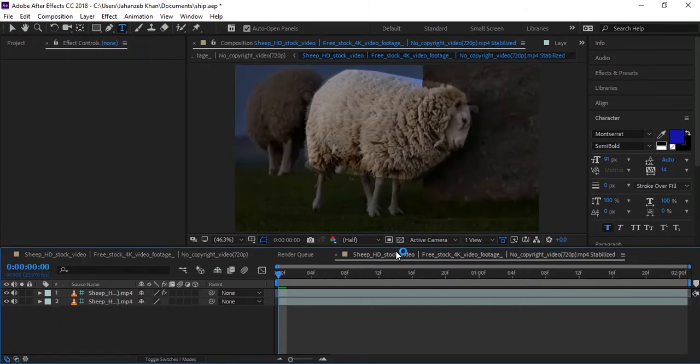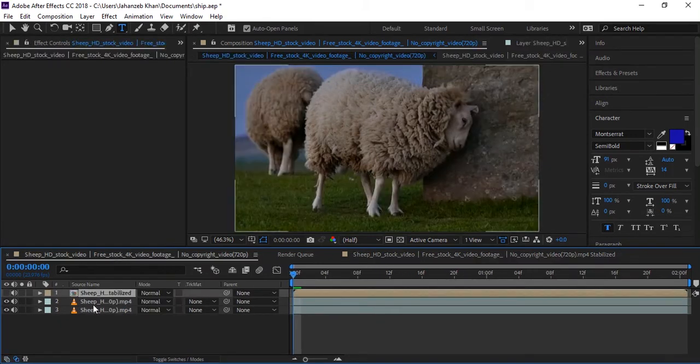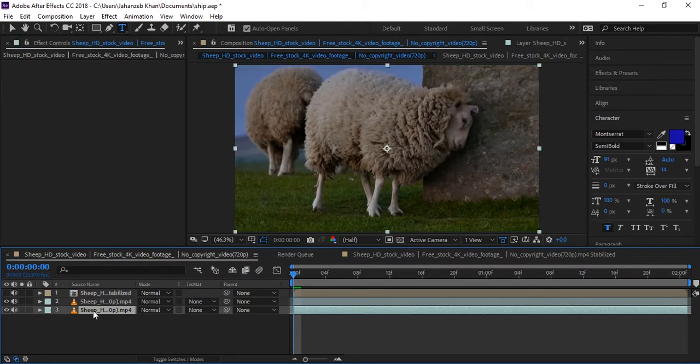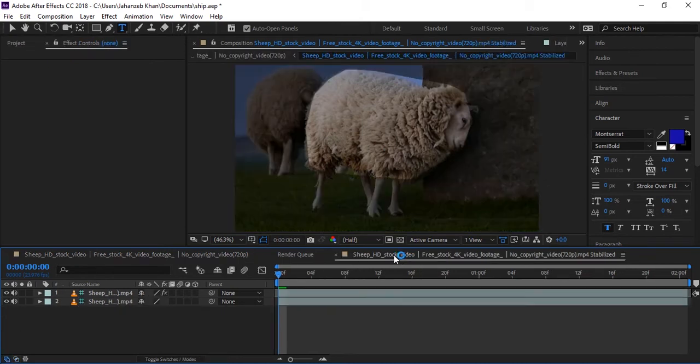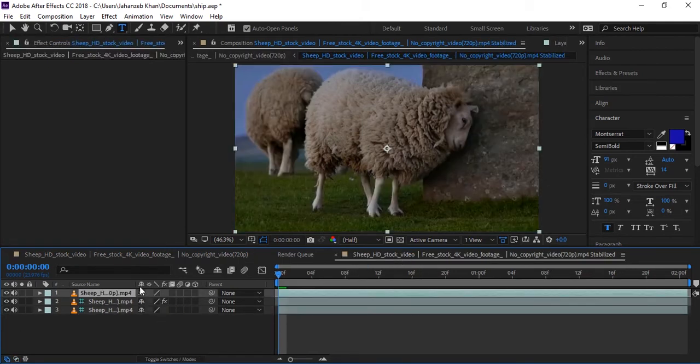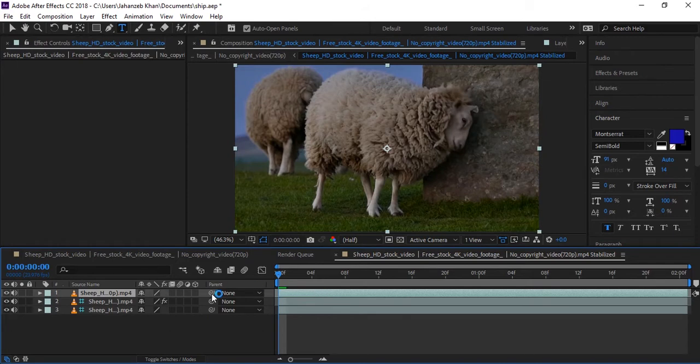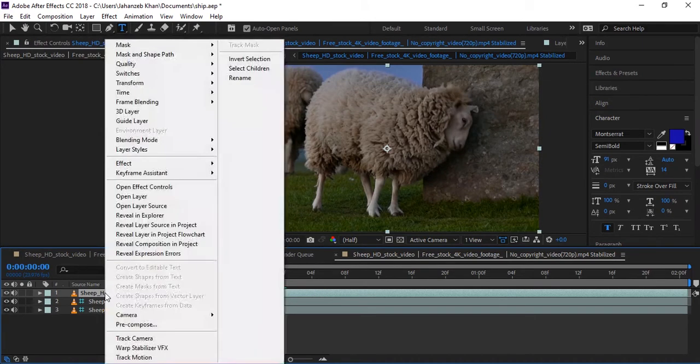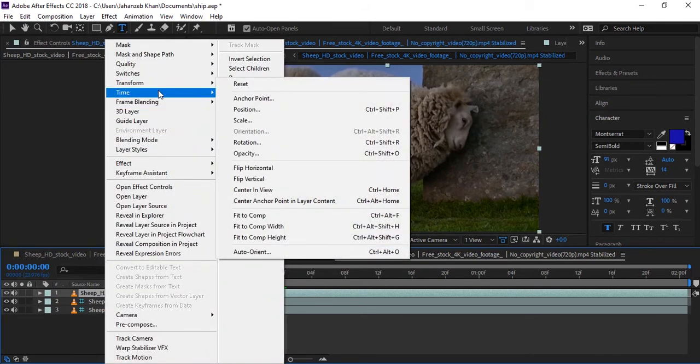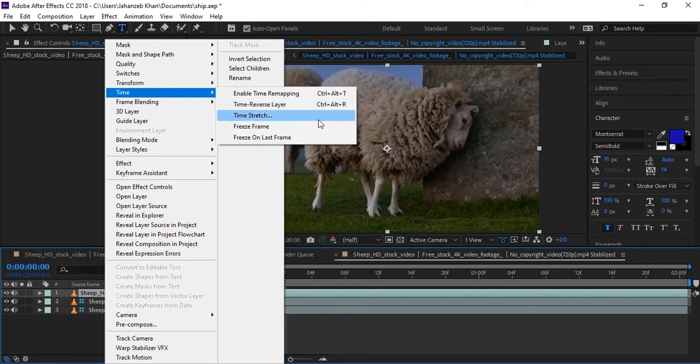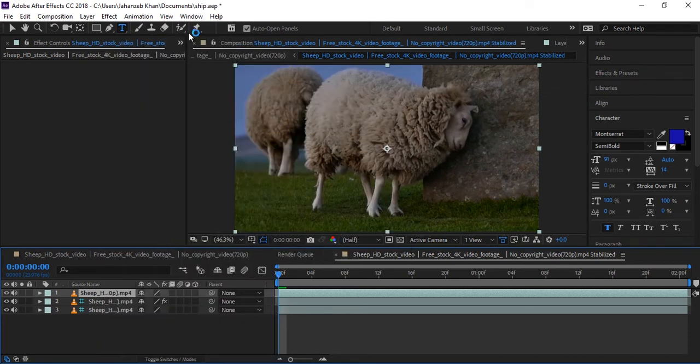So we will go to the main composition and copy the original layer from here, because this one is without any effects. So I copied this and will paste it here. Now we are in the first frame, so I will make it freeze frame in the Time menu. Here, Freeze Frame.